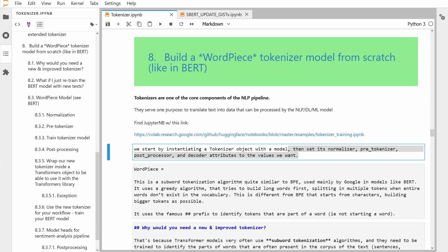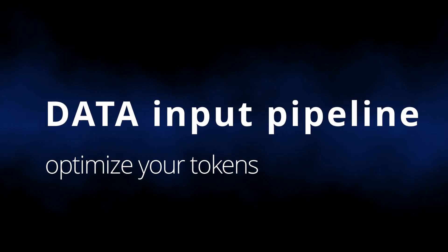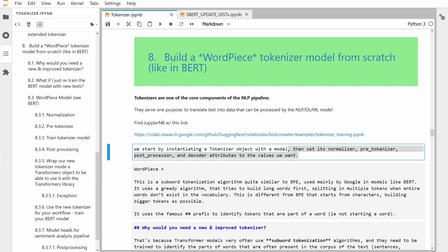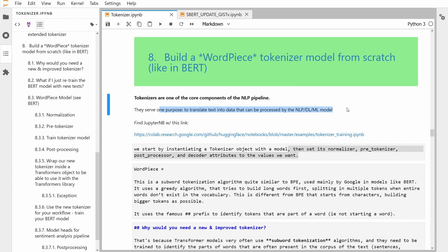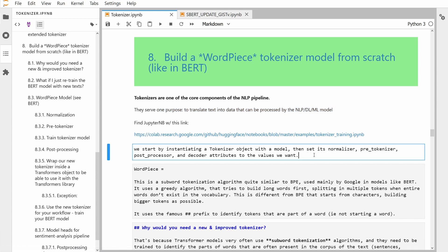Today we're going to have a look at the most important core component of your NLP pipeline: the data input pipeline, and in particular the tokenizer. I would like to show you the Python code here on my JupyterLab for building a word piece tokenizer. If you want to follow along, there is the CULAB research notebook you can download and go along with me.